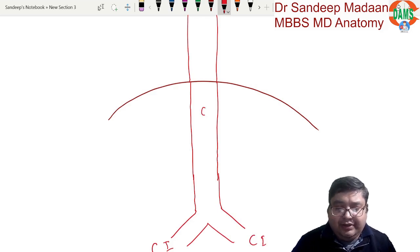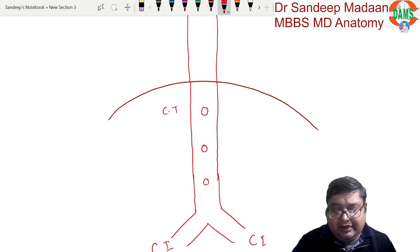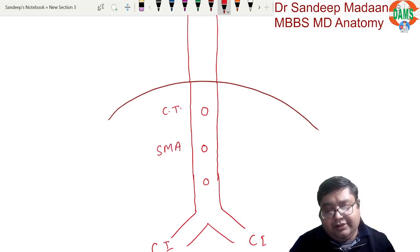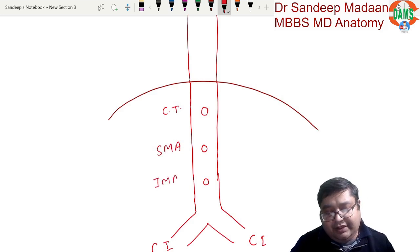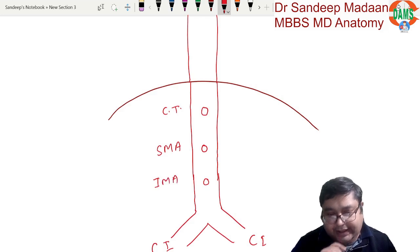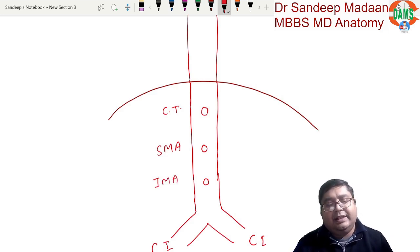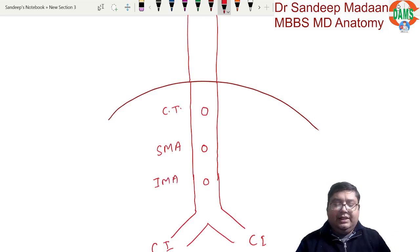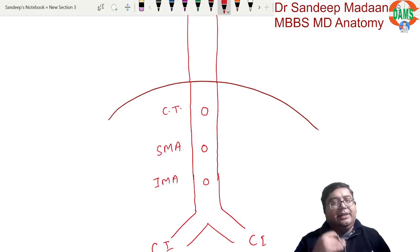The aorta also gives off three ventral branches: the celiac trunk for the foregut, the superior mesenteric artery for the midgut, and the inferior mesenteric artery for the hindgut. So in the same diagram we can see both the terminal branches and the ventral branches.